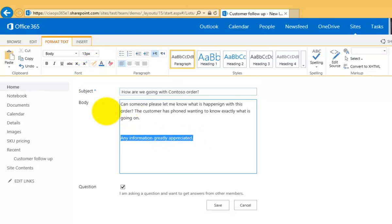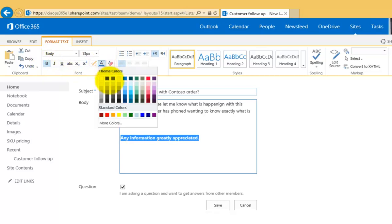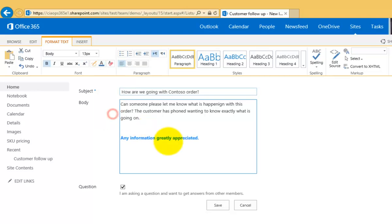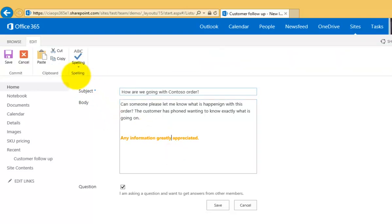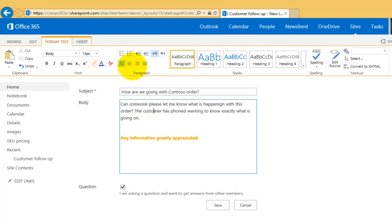So for example I can go in here and I can make that bold and I could for example change the color and maybe make it some other color to highlight that information. But you've got the full range of editing options available to you from the ribbon.